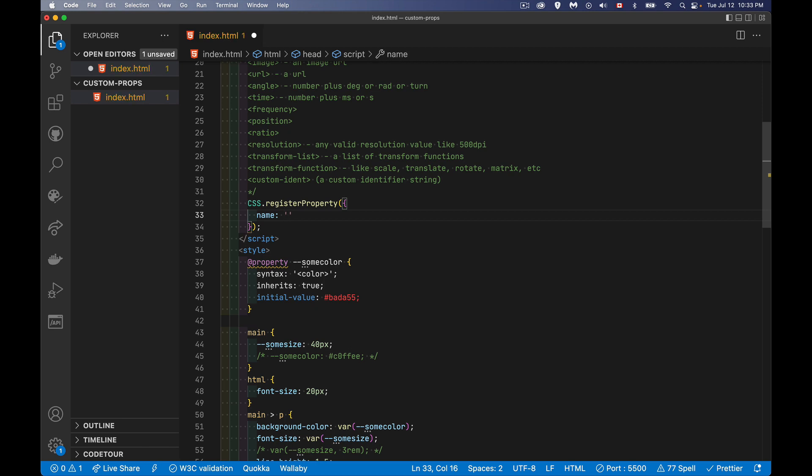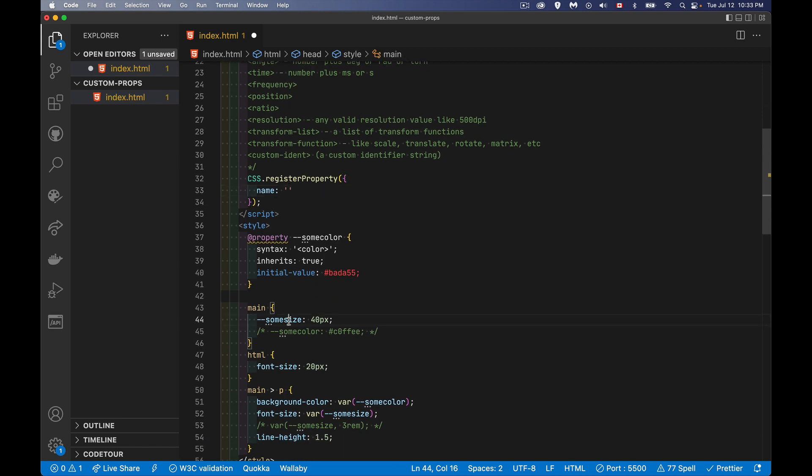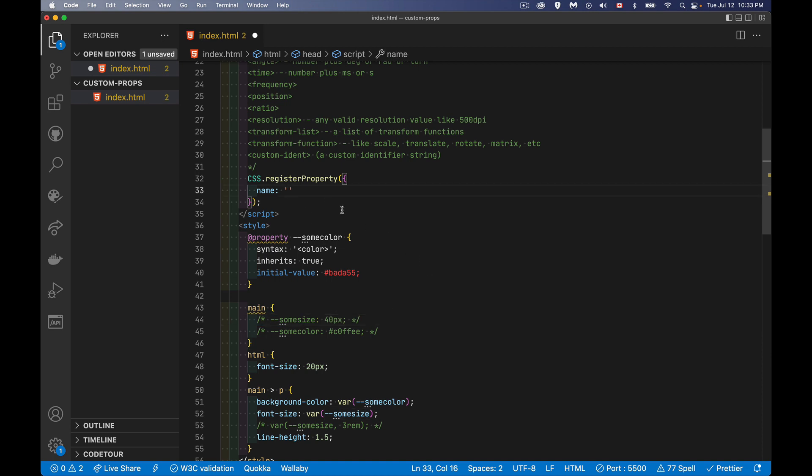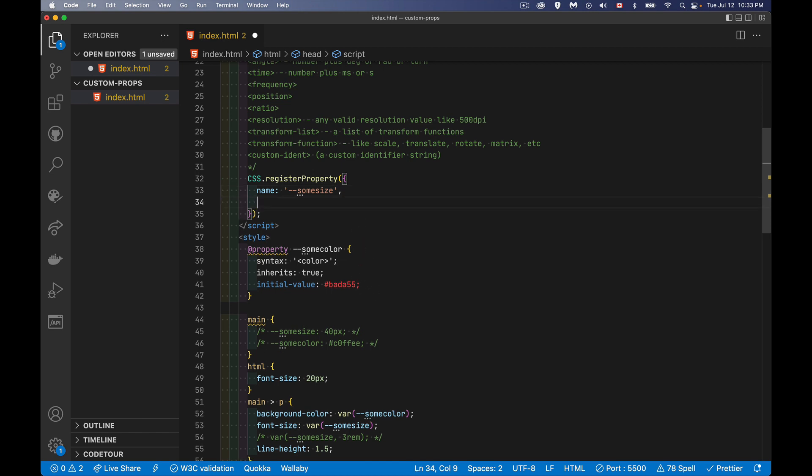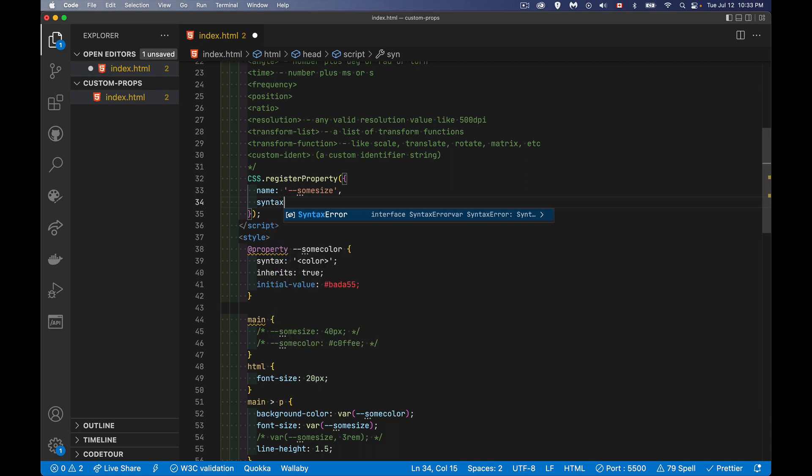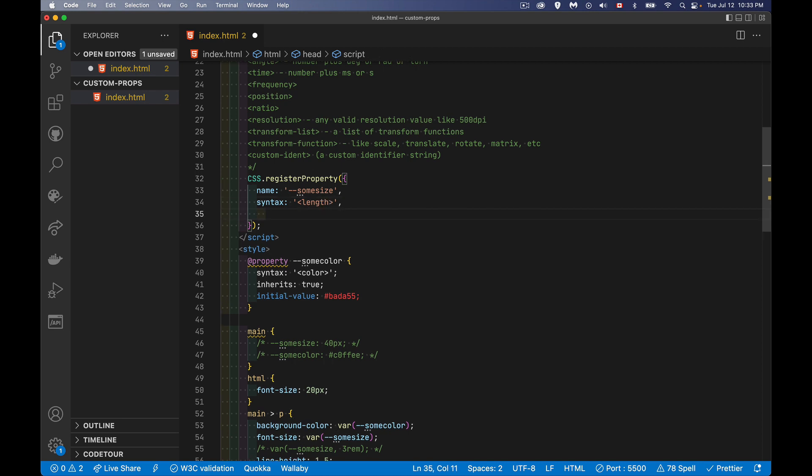So what do you want to call it? We've got one down here called some size. Let's remove this some size. We'll define it here. Same way you would in the CSS. And this is a JavaScript object. So we've got commas instead of the semicolons here. And syntax, same idea. Let's say this is going to be a length. We're defining a font, we're going to use it as a font size. So we'll say it's a length property.